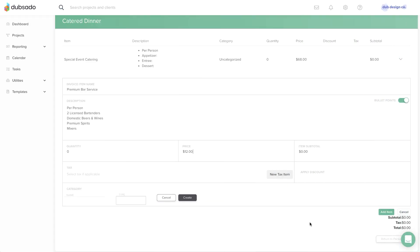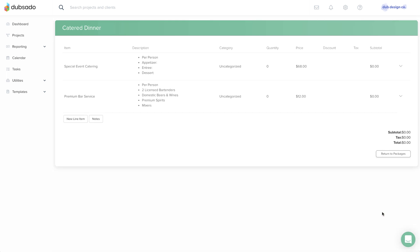Tip 1: Don't forget to click add item to save each line item in your package.